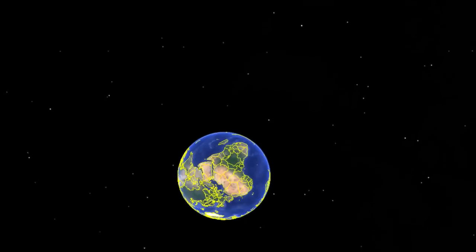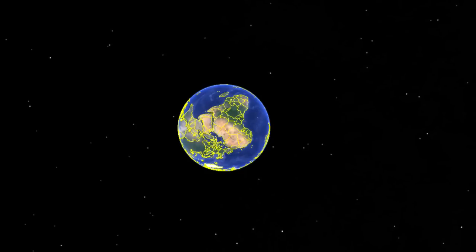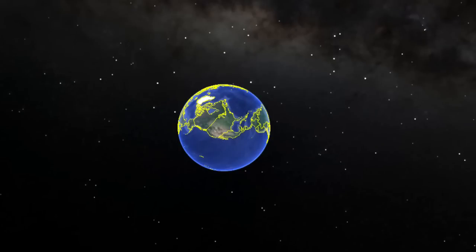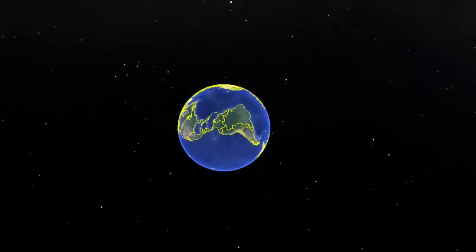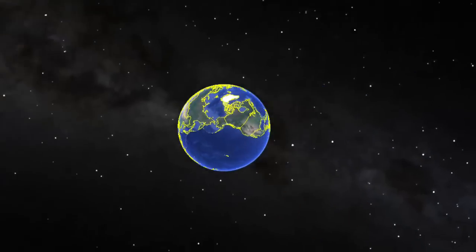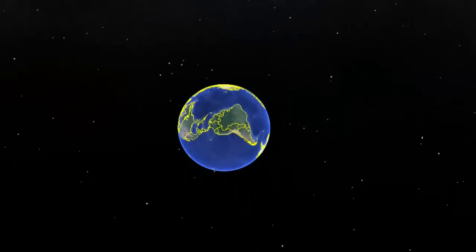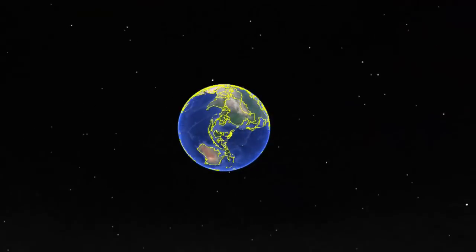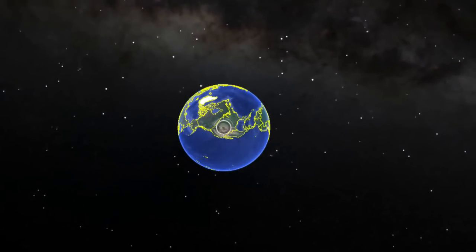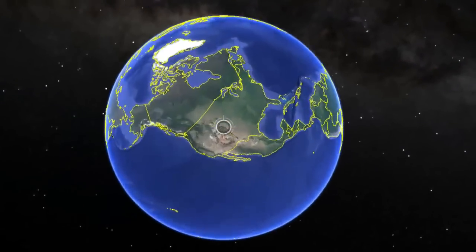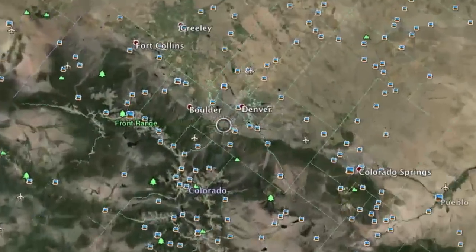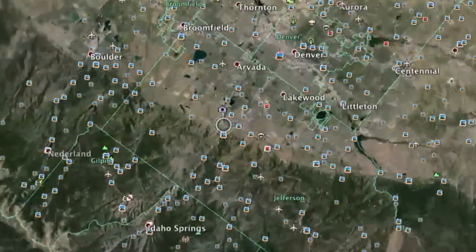Space underlies all measurements in field studies. We want to know what and even when, but we have to know where. With the advent of GPS technology, this has become easier, and though we will look at GPS use in the field, every geologist must know how to use a compass and read a map.